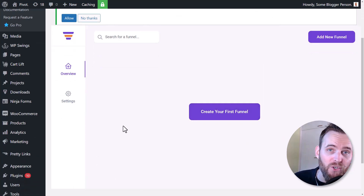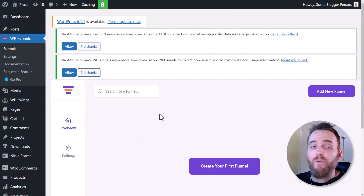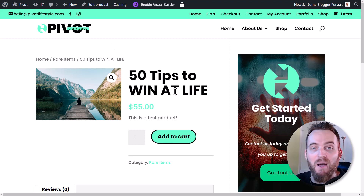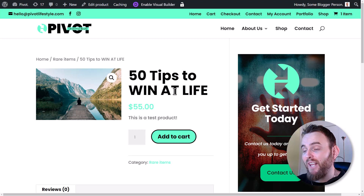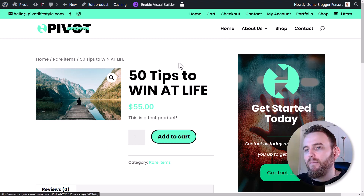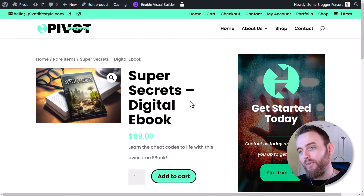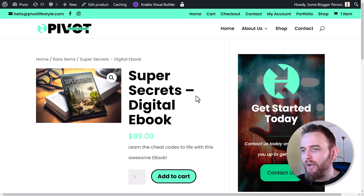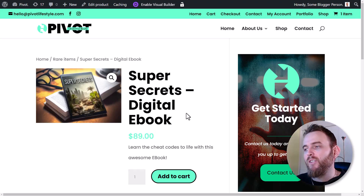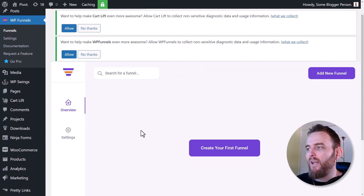Before I get stuck into creating my first funnel, I'm going to quickly tab over and show you a few things I've set up. I have this product — '50 Tips to Win at Life' — it's a basic digital product I've put together for the sake of the video. Then we have the 'Super Secrets Ebook', another fake product set up for the video at $89, also a digital download.